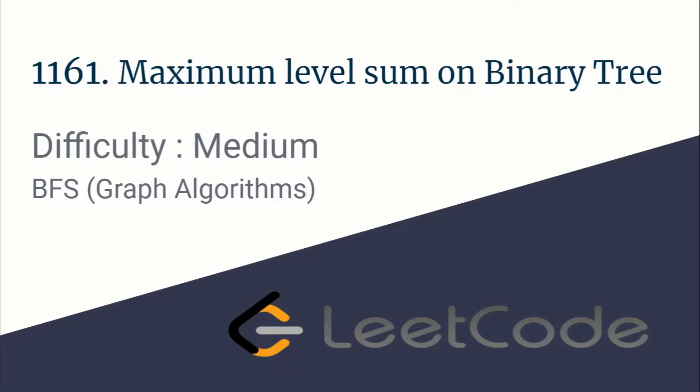Hello guys, this is CodeInCode and this is a video editorial for the problem Maximum Level Sum on Binary Tree taken from LeetCode. We'll be solving this problem using BFS.